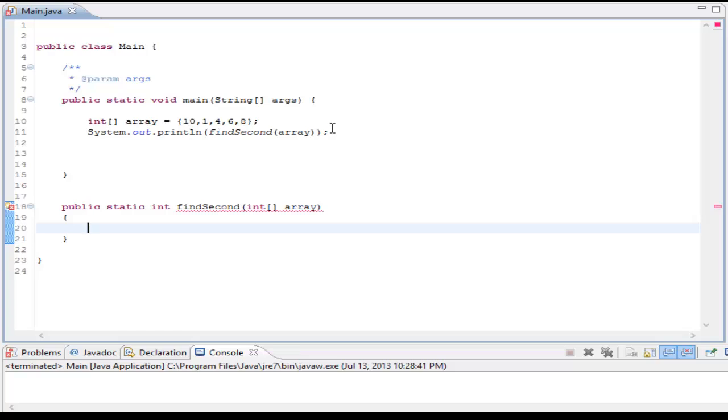As you can see in my example, if this method works correctly, it should print out eight, because eight is the second biggest element, and ten is the biggest. So as you can see here in my static element here, I'm going to take in an array.